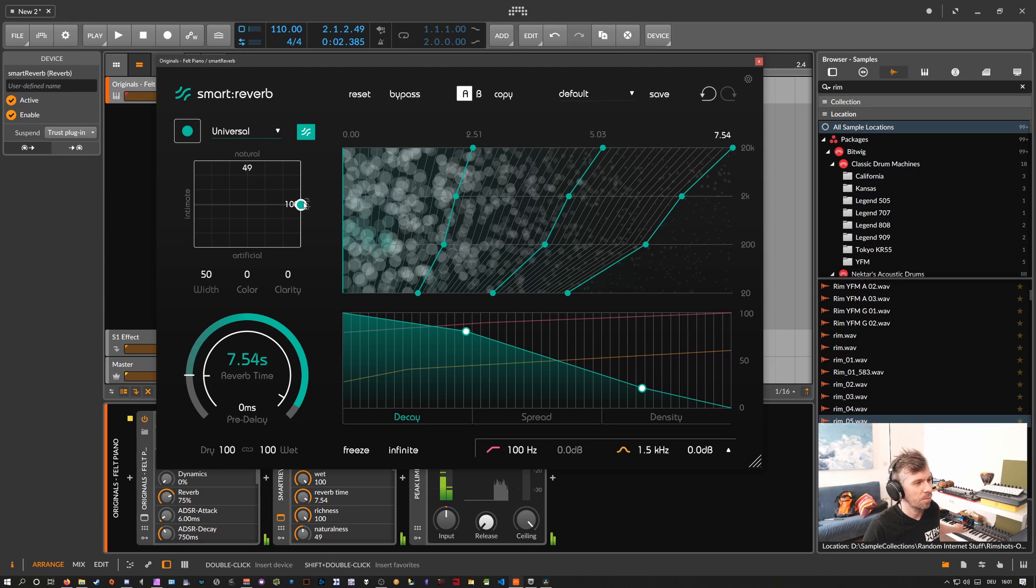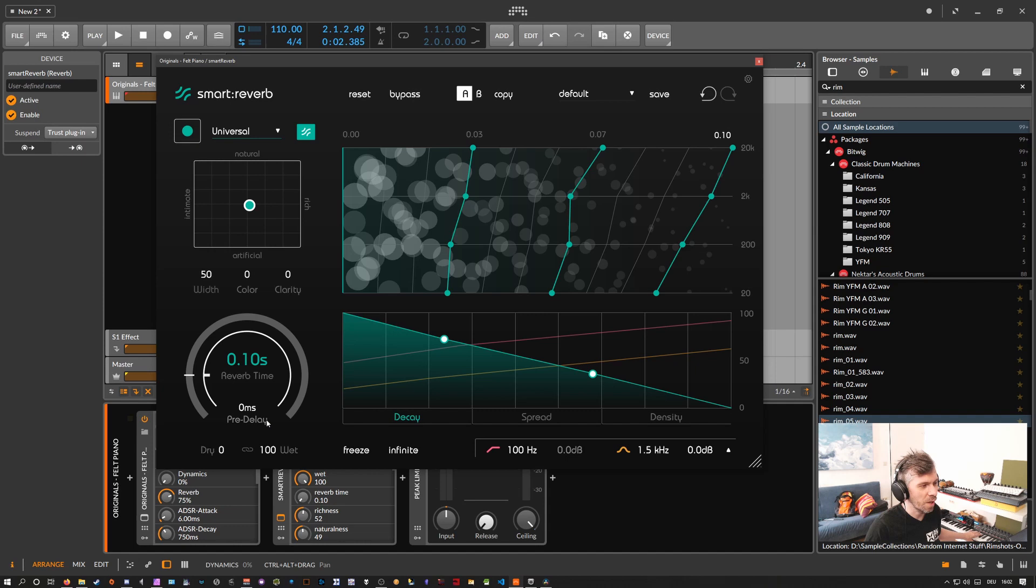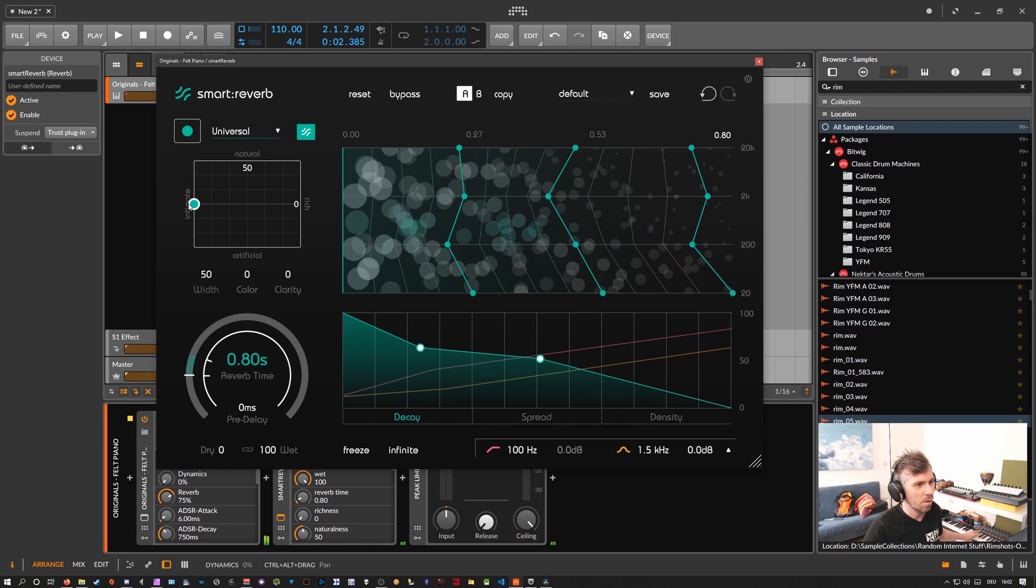When we for instance here remove the dry signal, only leave the wet signal, and make a pretty short room, so maybe a small club or something. All you hear now is basically only this plugin, there's no dry signal.